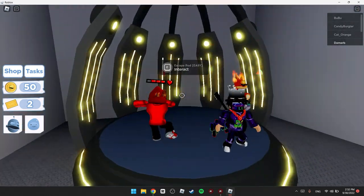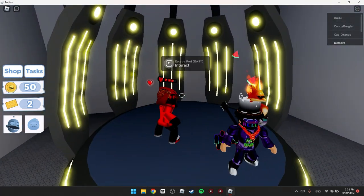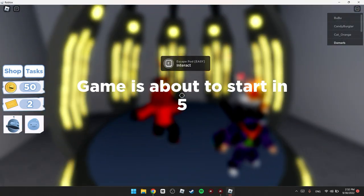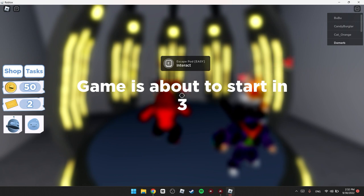So just go right here and click E to interact and the game is about to start. So just wait for the timer.